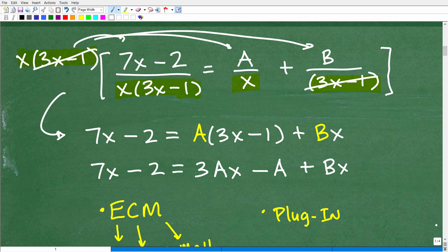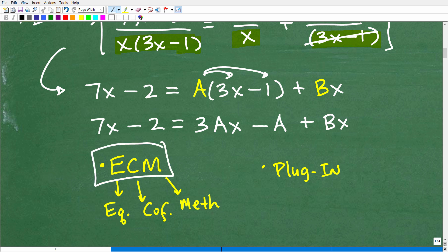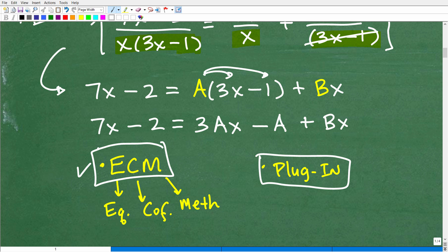Now the next thing we want to do is distribute this A. So A times 3x gives 3Ax, and A times negative 1 gives negative A, plus Bx. Now we're about ready to take the next step. We have two choices in terms of how to solve this problem: something called the equating coefficients method, and another method called the plug-in method. Both are excellent — I'm going to use the equating coefficients method to solve this.